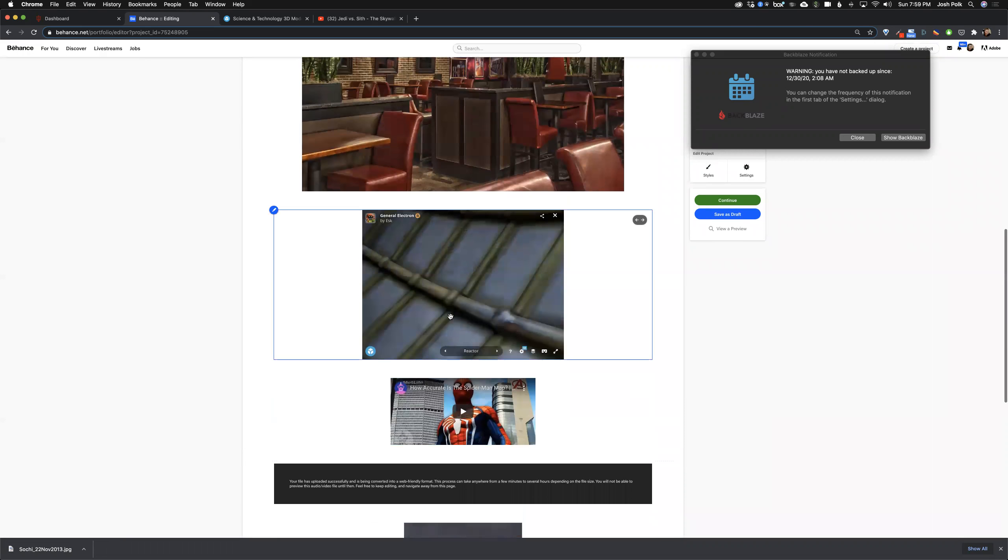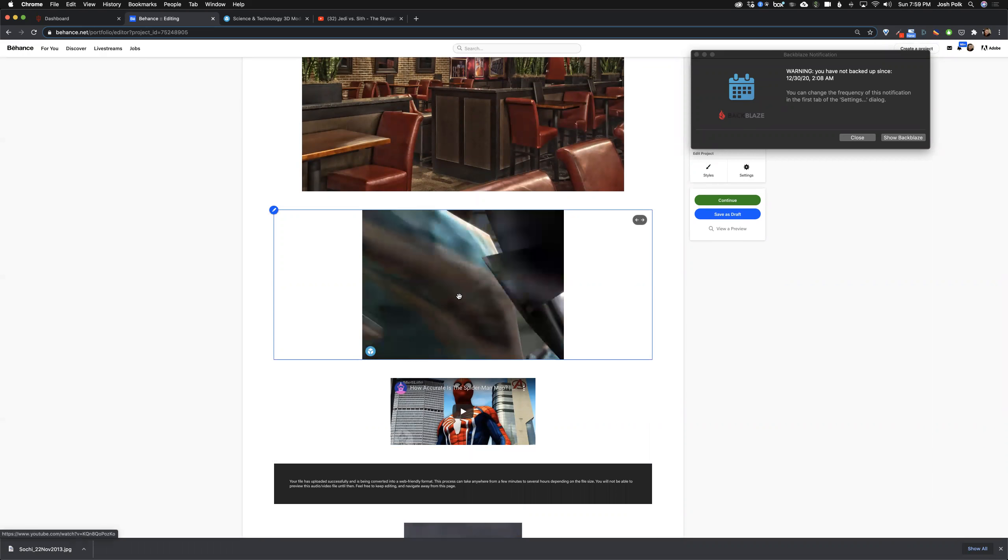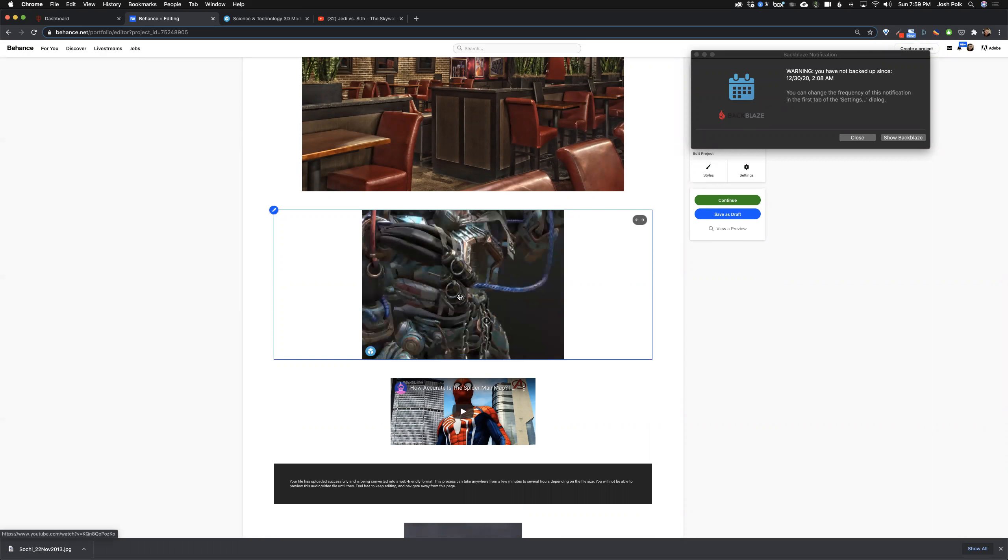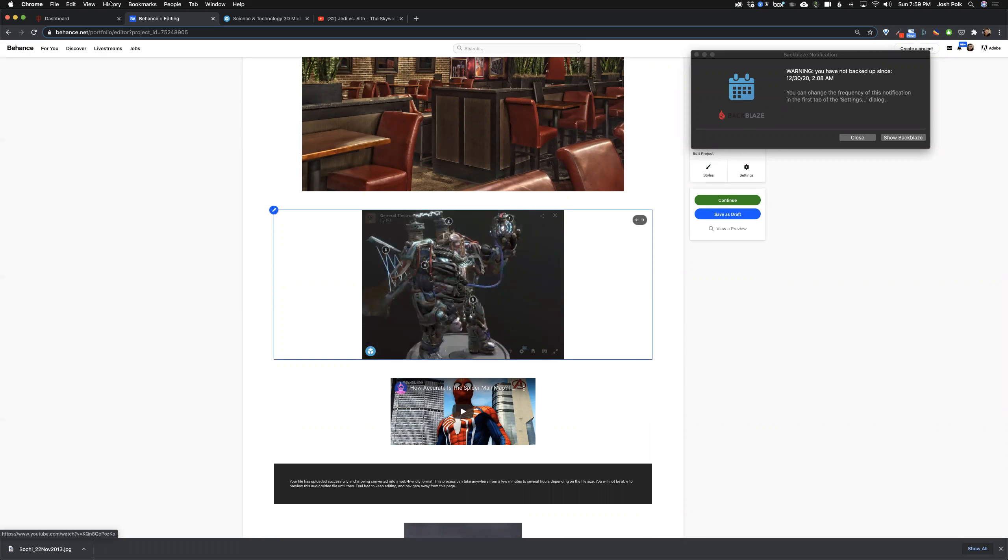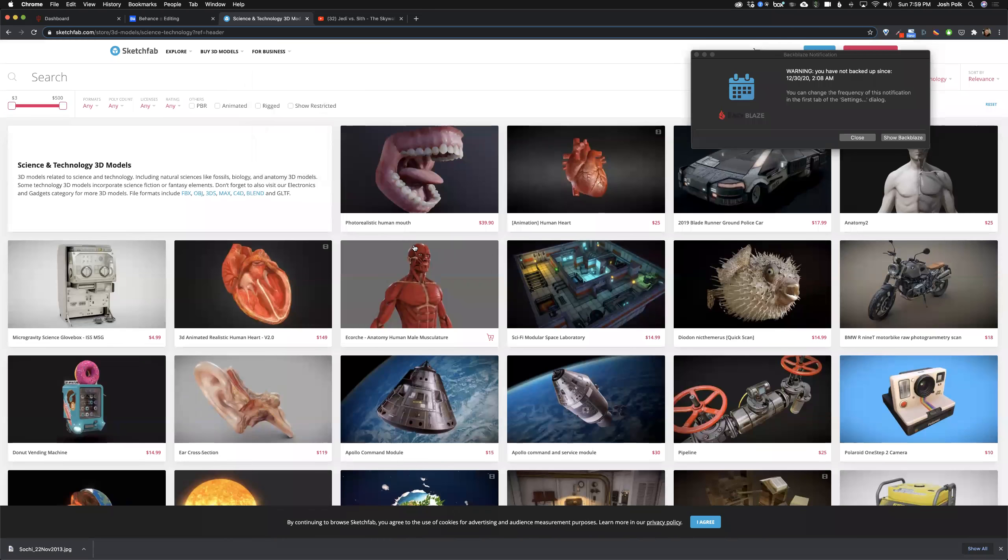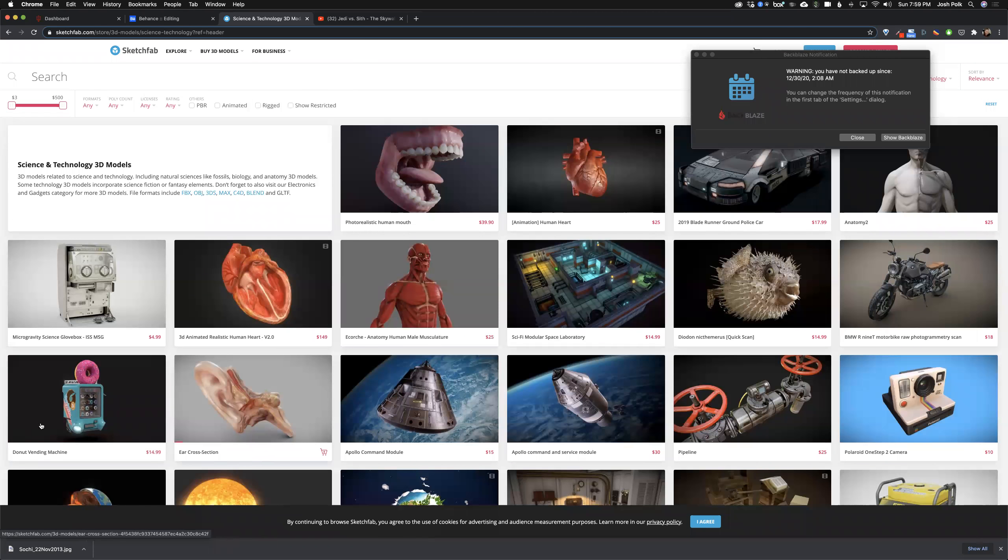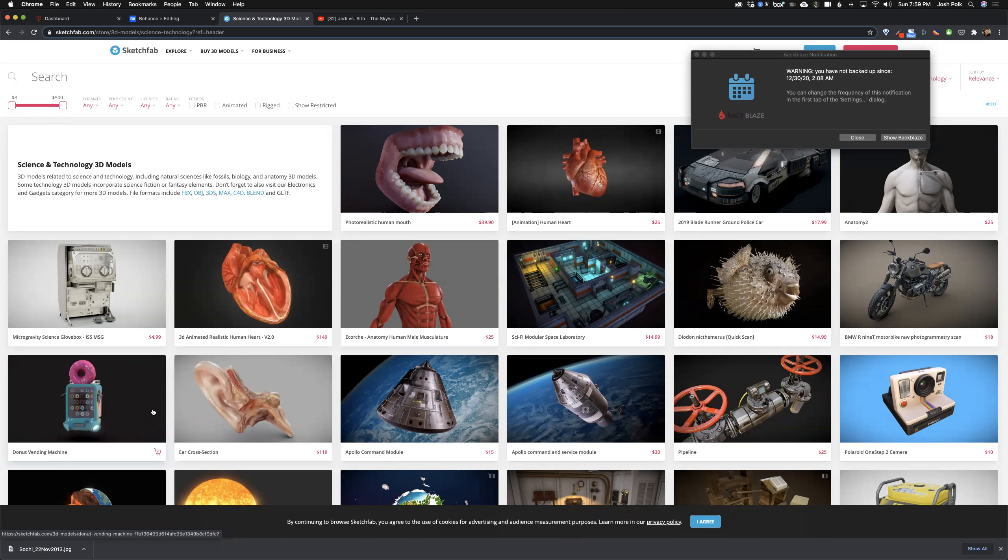Let me show you the Sketchfab here, which is the last one. So Sketchfab is a really cool website where you can upload your 3D models. And it's kind of like the YouTube of 3D. So you can upload your own work. There's a ton of, oh, I love this donut vending machine. That's really cool. Why don't we add this one?